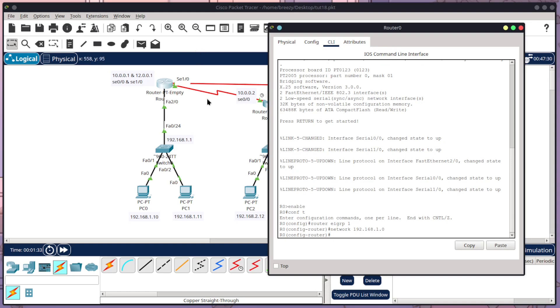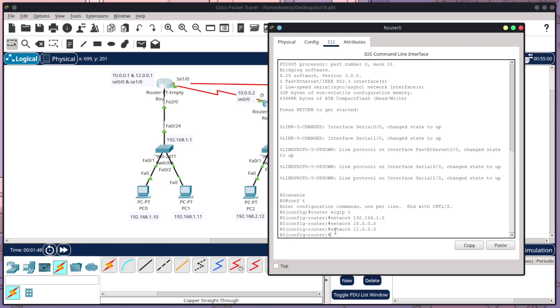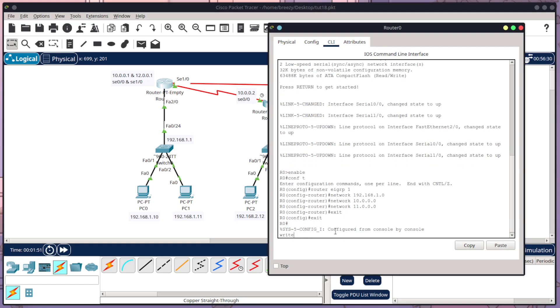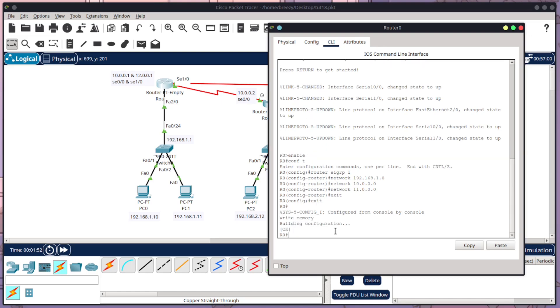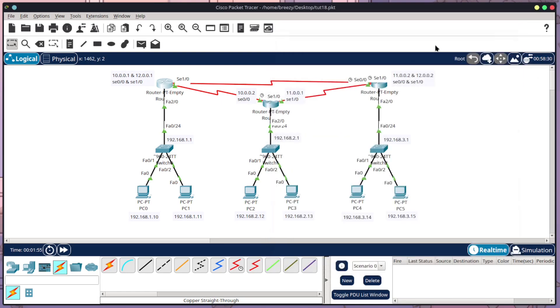And then I need to tell it my two going to the two different routers, which is 10 and 12. So I'm going to write network 10.0.0.0. And then I'm just going to do the up arrow, go across and change the 10 to be 11 and press enter. Now I'm going to do exit, exit, write memory, exit. So now router 0 is configured.